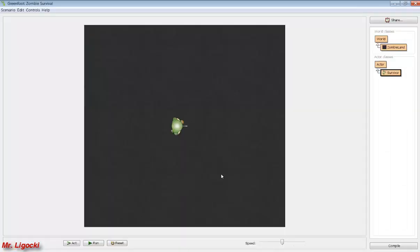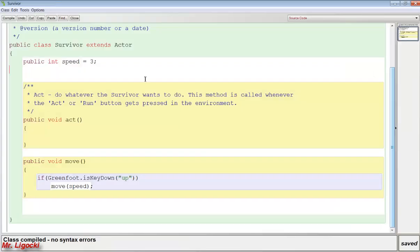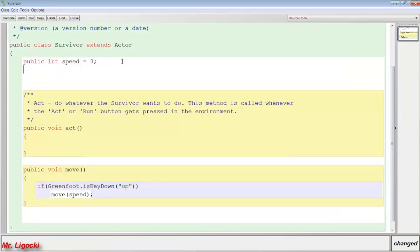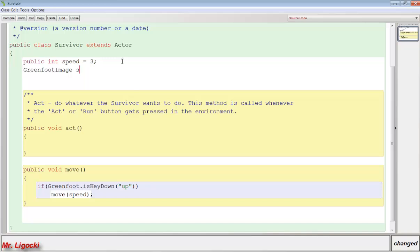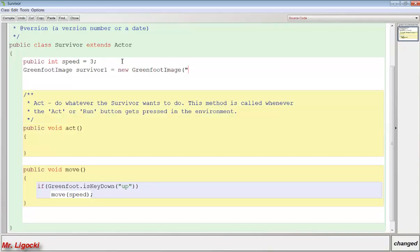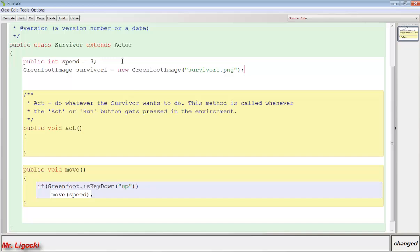So then to start our animation we're going to do that in the survivor class. And up in the top we're going to add some fields. So the first thing we're going to do is create an image. So we say GreenfootImage. And then we give it a name. So I'm going to name this survivor1. And that equals a new GreenfootImage. And then in parentheses and quotes you type the file name you want to use for that image. So I'm going to write survivor1.png. Close the quotes, close the parentheses and add a semicolon. It's really important that you know that this is the file name and this is just the name of the image. They don't have to match. I just prefer to do that to keep it easy.